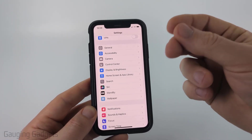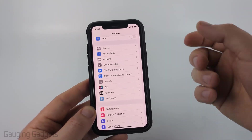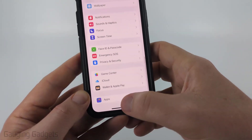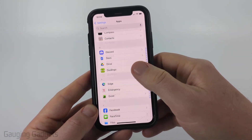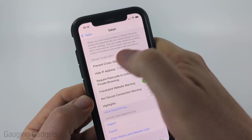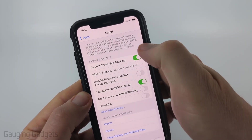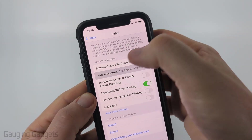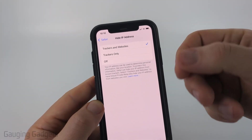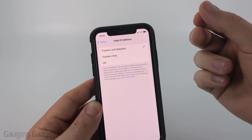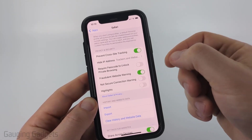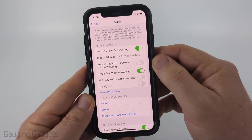The next thing I recommend is turning on some privacy enhancements in the Safari browser. From the main Settings page, scroll all the way down, select Apps, then scroll to the S's and select Safari. Once in Safari, scroll to the bottom and find Privacy and Security. Make sure Prevent Cross-Site Tracking is turned on. Then select Hide IP Address and make sure it's set to Trackers and Websites — this hides your IP address and stops advertising companies from tracking you in Safari. I also recommend turning on Fraudulent Website Warning.